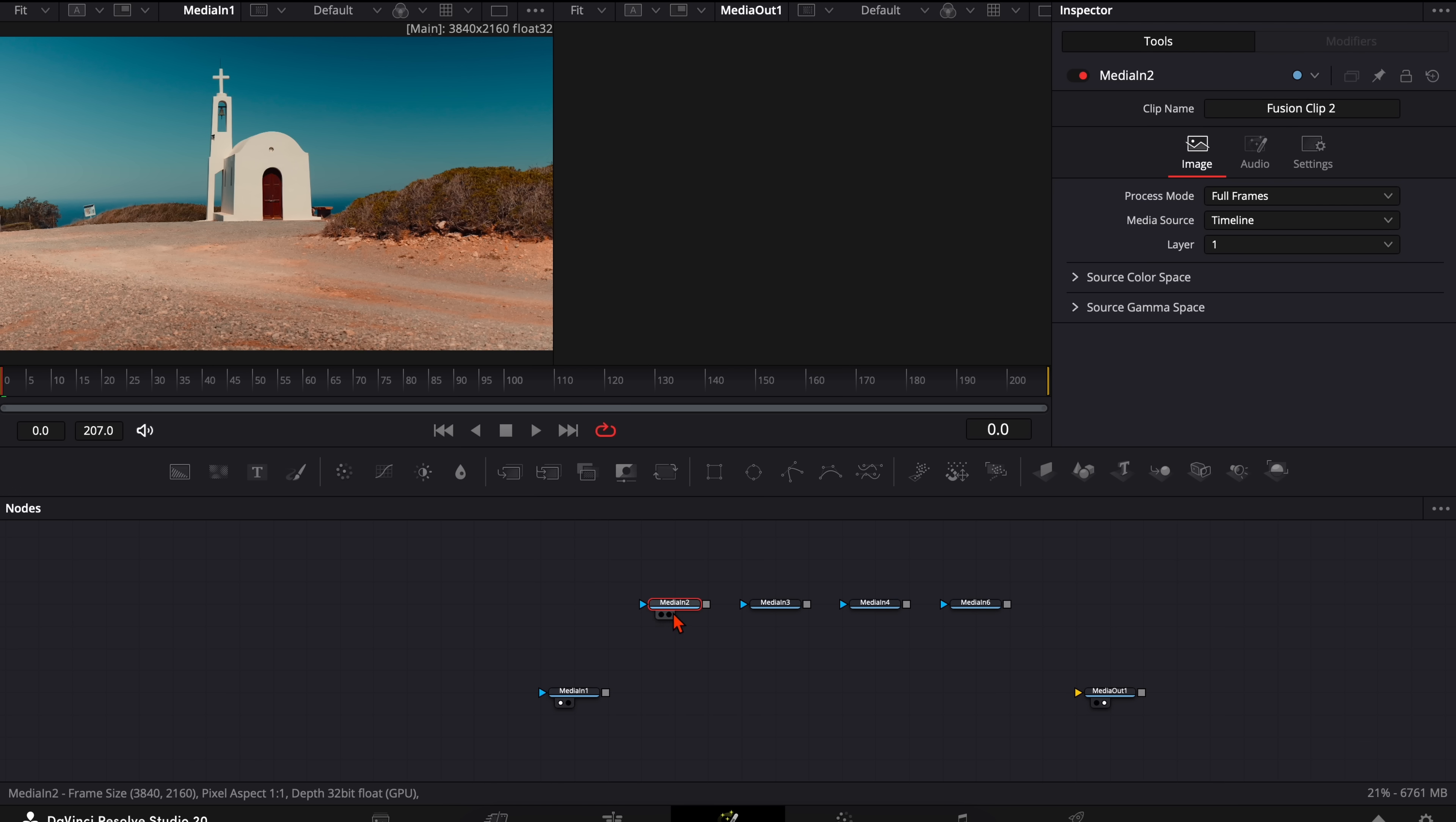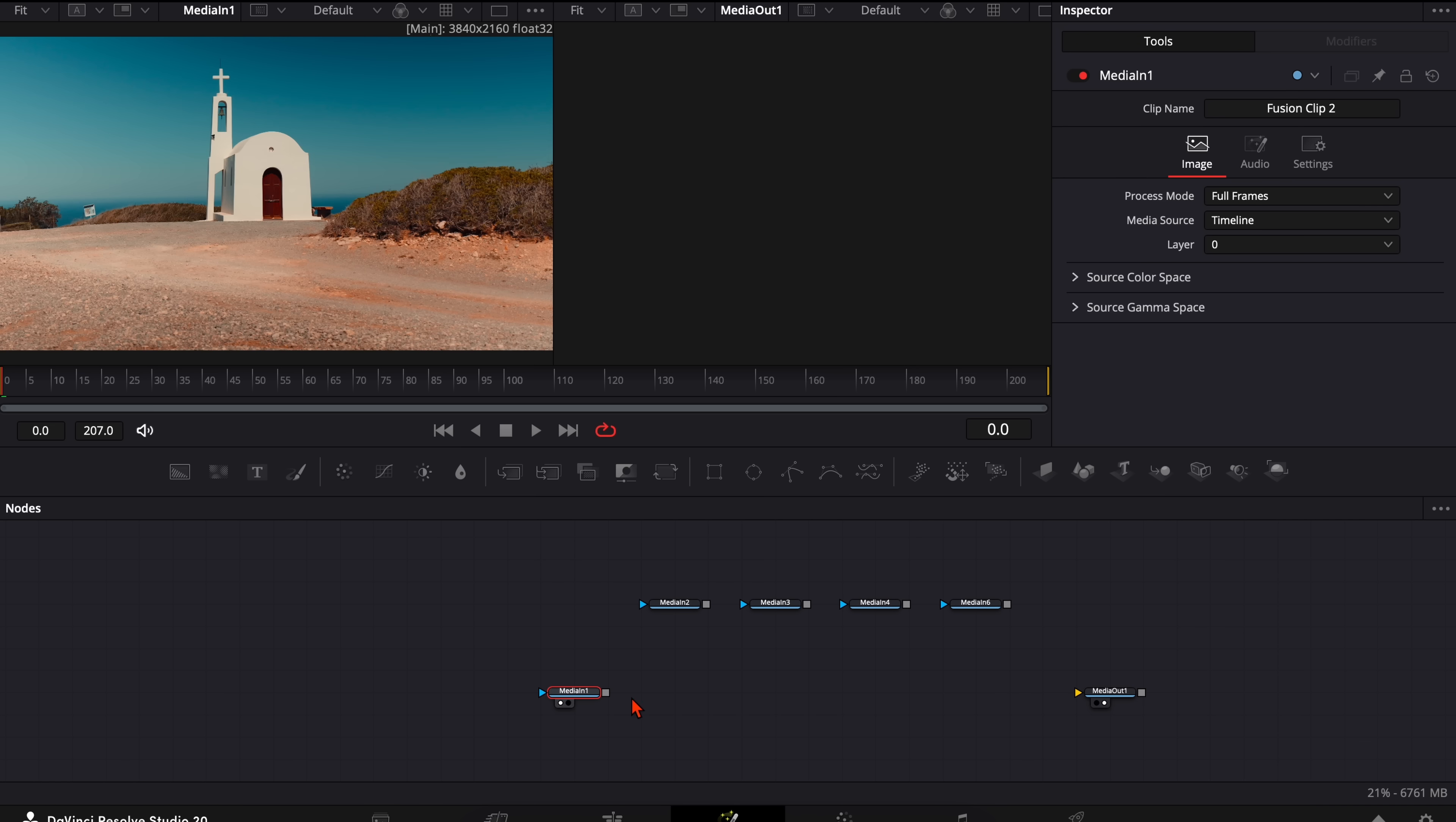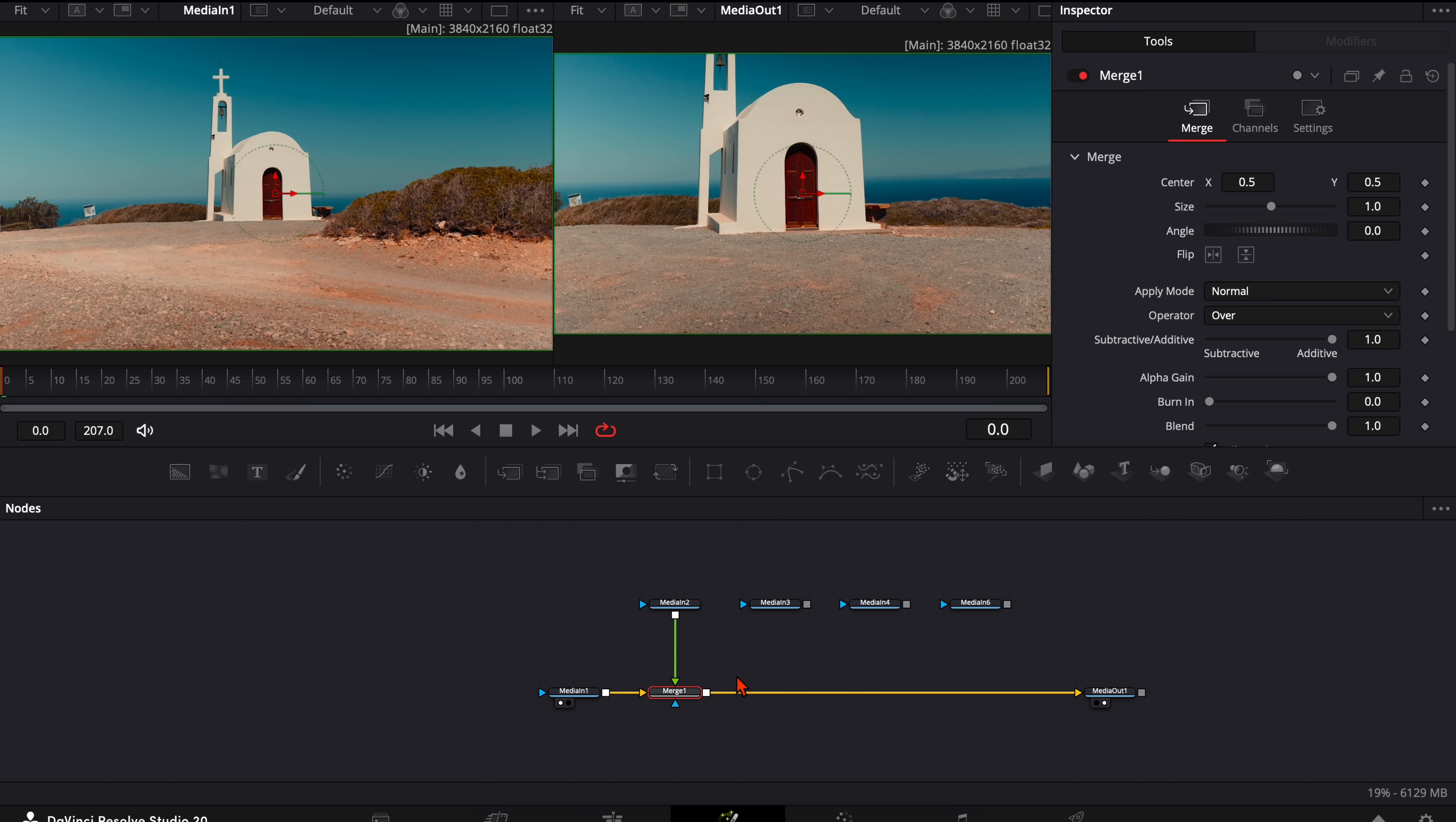This is the wide shot and then with every one we get a bit closer. Then take the wide shot and connect it to the media out. And take the next shot and connect it here to the media in one. So it creates a merge node and you see it's plugged in with the green input. So this one is on the foreground. And this is very important that every shot that you get closer is on top of the other.